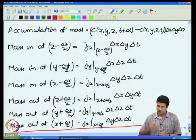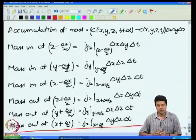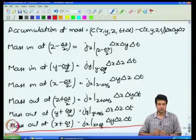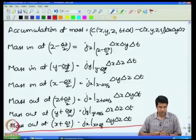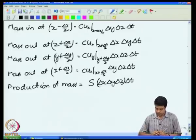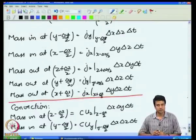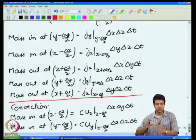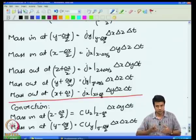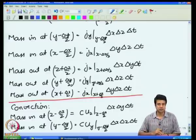At the surface at z plus delta z by 2, if there is a flux j_z in the positive z direction, that results in mass leaving this differential volume. Therefore, the mass out at z plus delta z by 2 equals j_z at z plus delta z by 2 times delta x delta y delta t. Similarly at y plus delta y by 2 and x plus delta x by 2. In addition, there is also mass coming in and leaving due to fluid flow — fluid velocity carries mass with it, which is the convective transport. The diffusive fluxes I calculated are the diffusive parts due to diffusion.